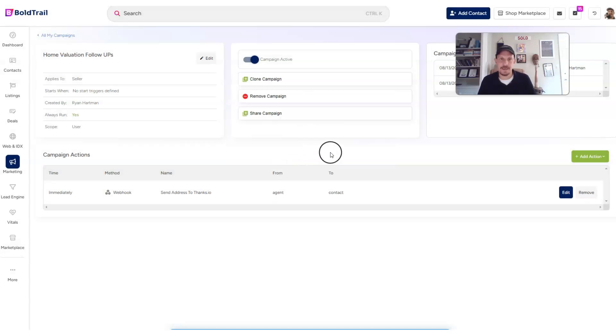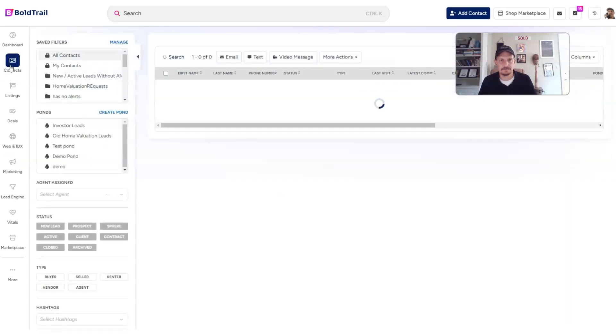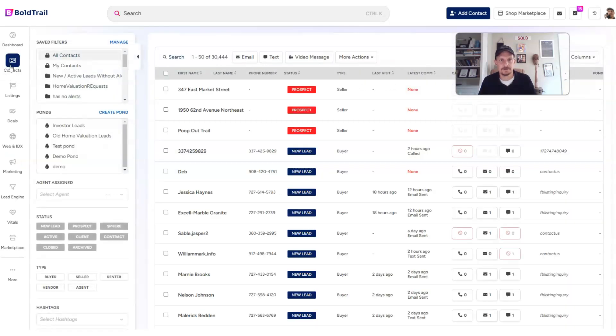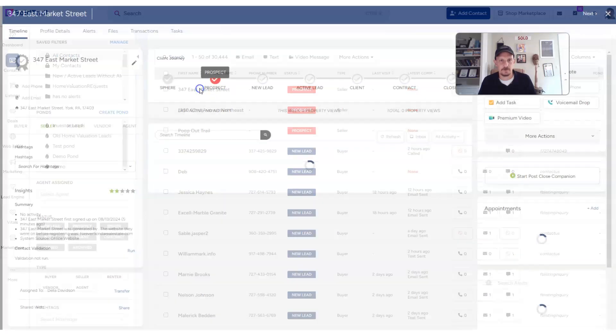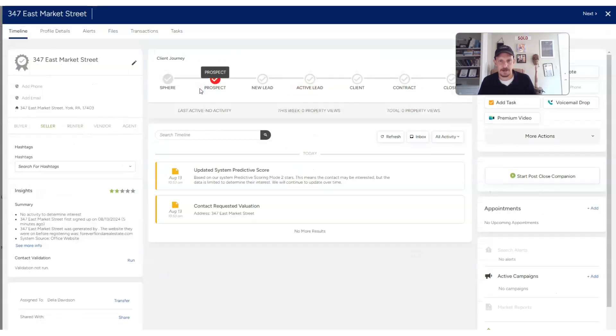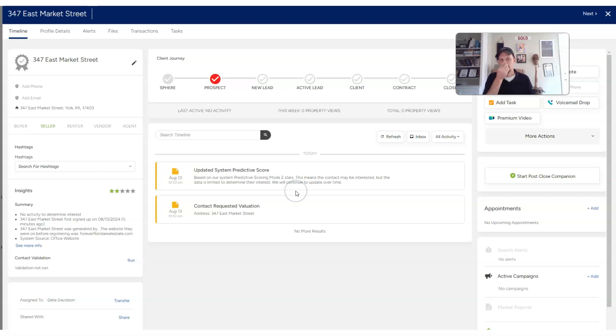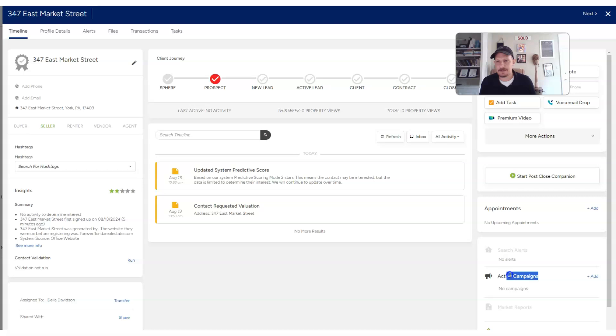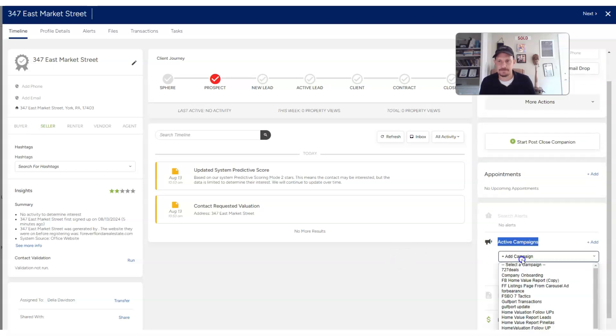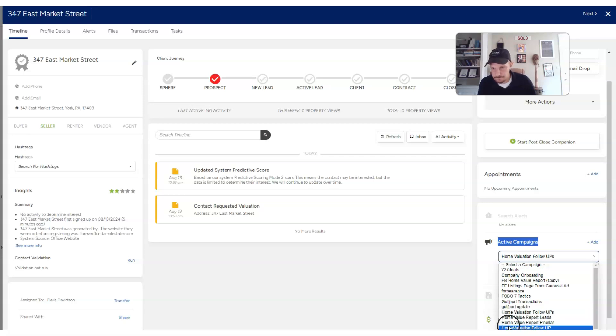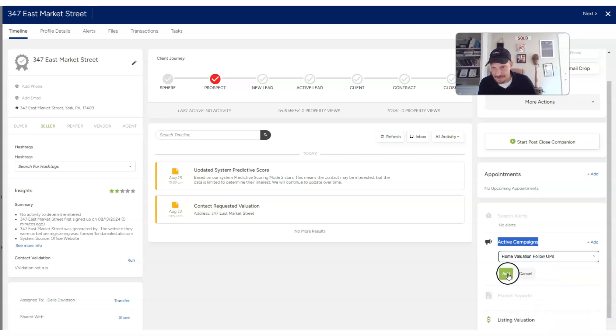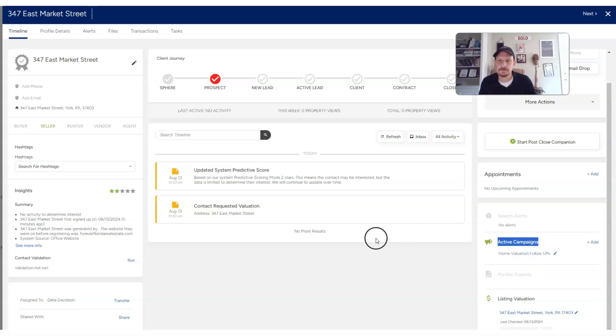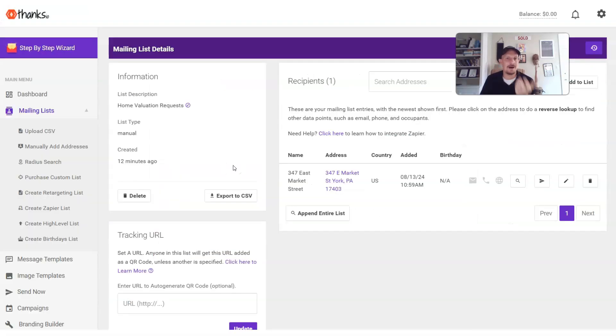So next, let's just test this out and make sure it works. So we're going to come back over to our contacts. And here's an address-only contact that I did prior to recording today. So you can go to your sell page on your website if you want and get an address-only lead, or it doesn't have to be address-only, but get a lead that has an address. That's the important thing. And then I'm going to come over to the right side where it says active campaigns, and I'm going to add a campaign. And that campaign is home valuation follow-ups.